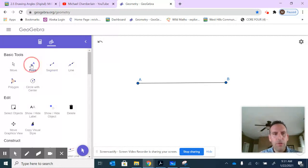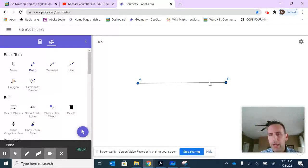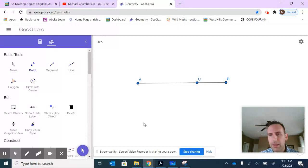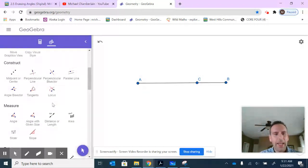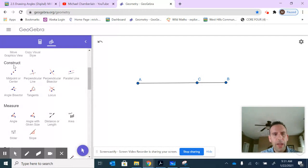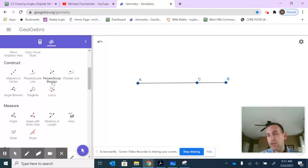So if I were to put a point anywhere on this line segment, let's put it right there at C, I can construct a perpendicular. Down here under the construct tools, I have perpendicular line, I have perpendicular bisector. Now we're going to talk about bisector later.